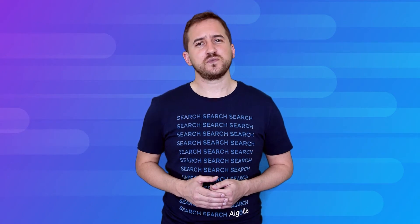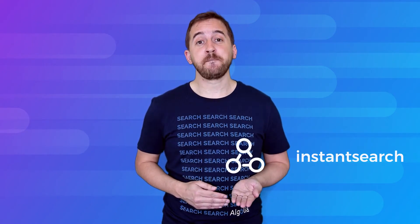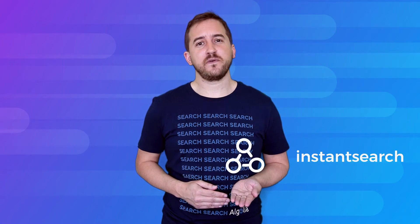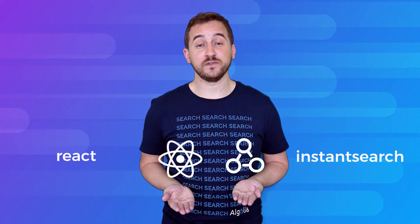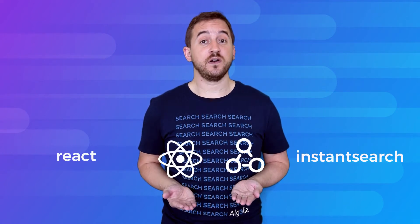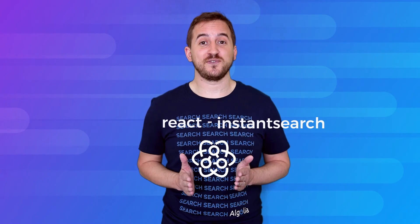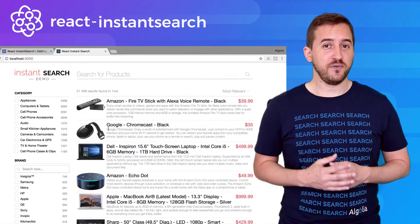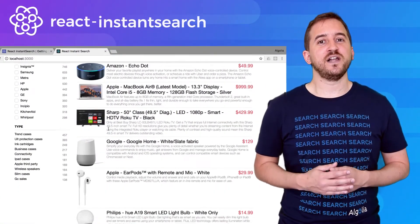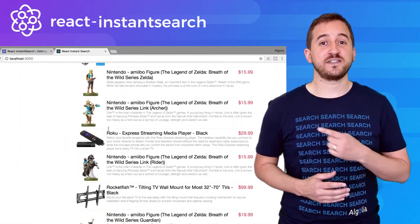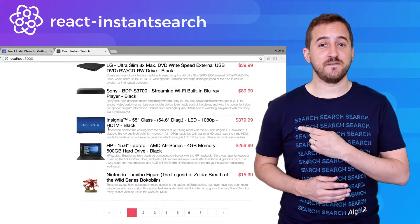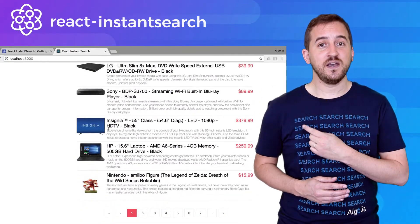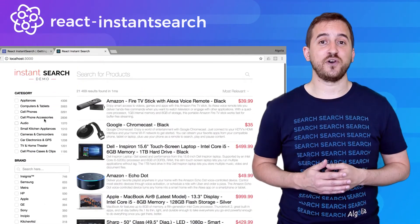Those widgets initially come from our Vanilla.js Instant Search Library, but this time we've ported them to the React world, and we call it React Instant Search. The cool thing about this library is that it will allow us to build this kind of search experience in less than 15 minutes and fewer than 100 lines of code.